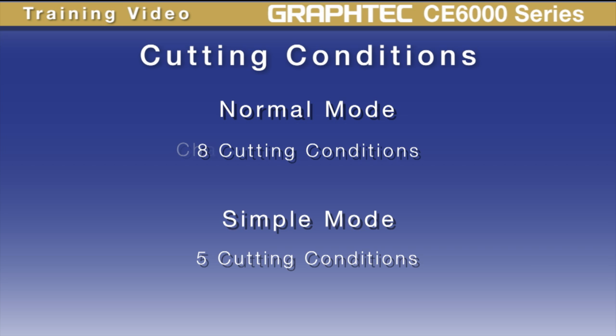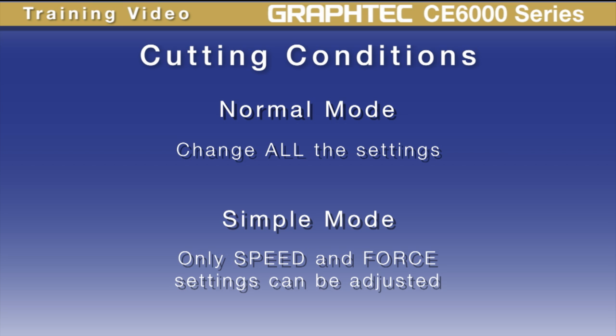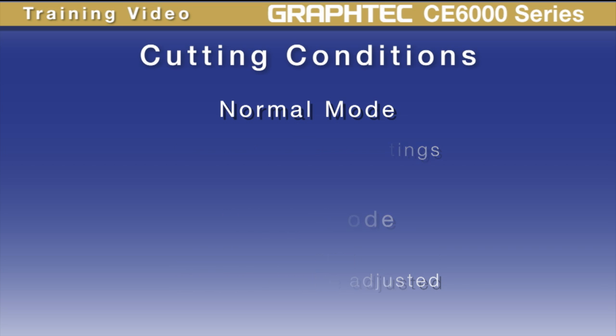The normal menu mode allows us to change all the settings for a condition, whereas the simple menu mode allows for adjusting the speed and force. In this lesson, we'll be covering how to adjust cutting conditions while in the normal menu mode, since the steps are similar in nature to the simple mode.